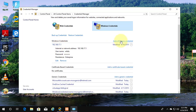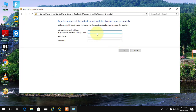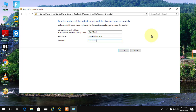Click Add a Windows Credential. Type the IP address or domain name. Type the Username. Type the Password. Click OK.